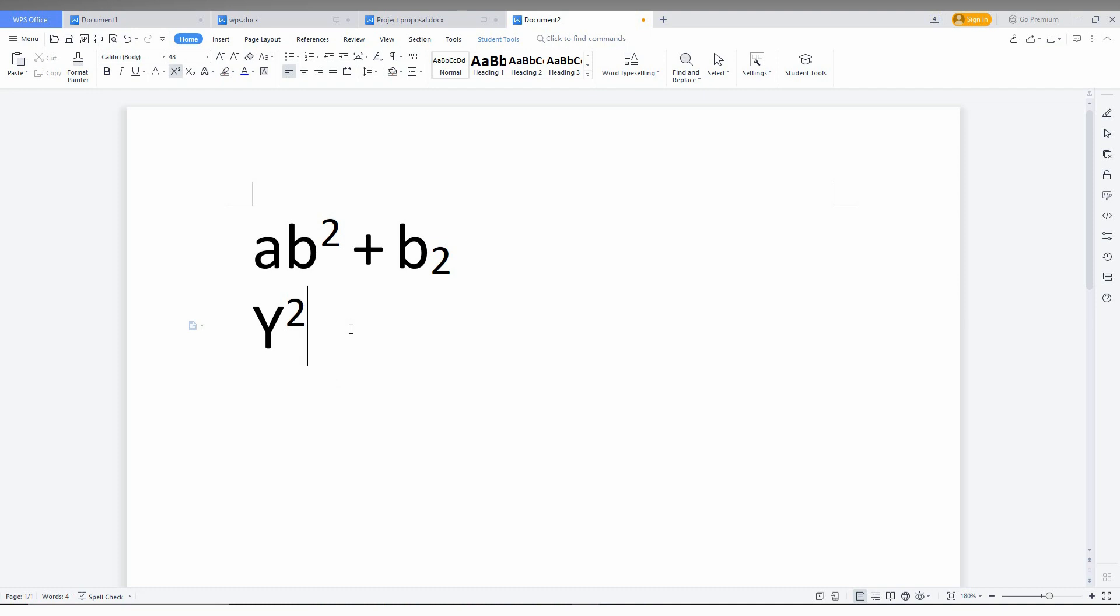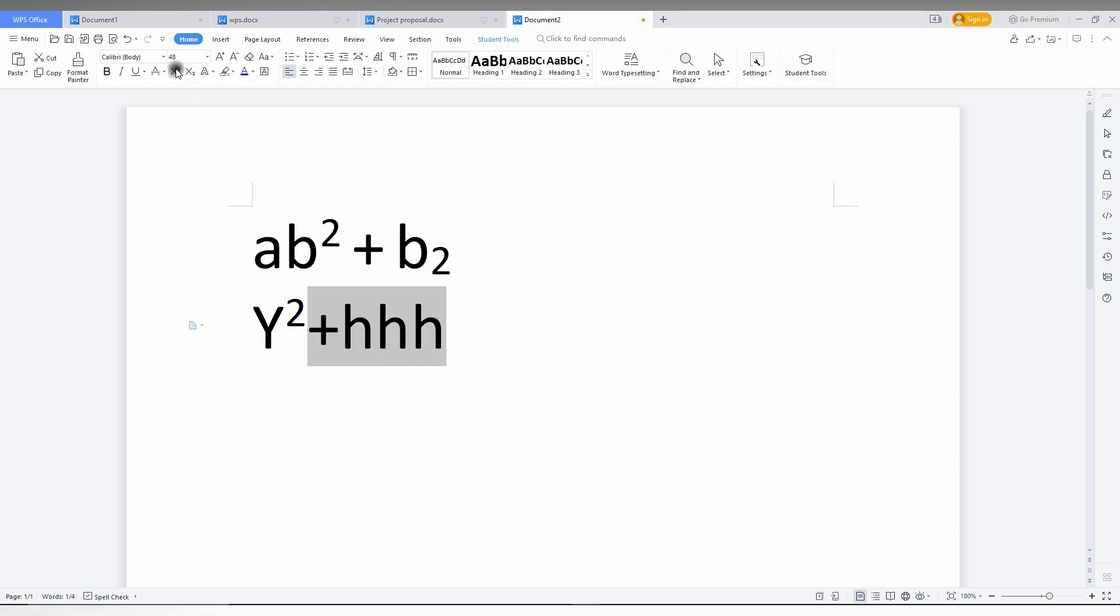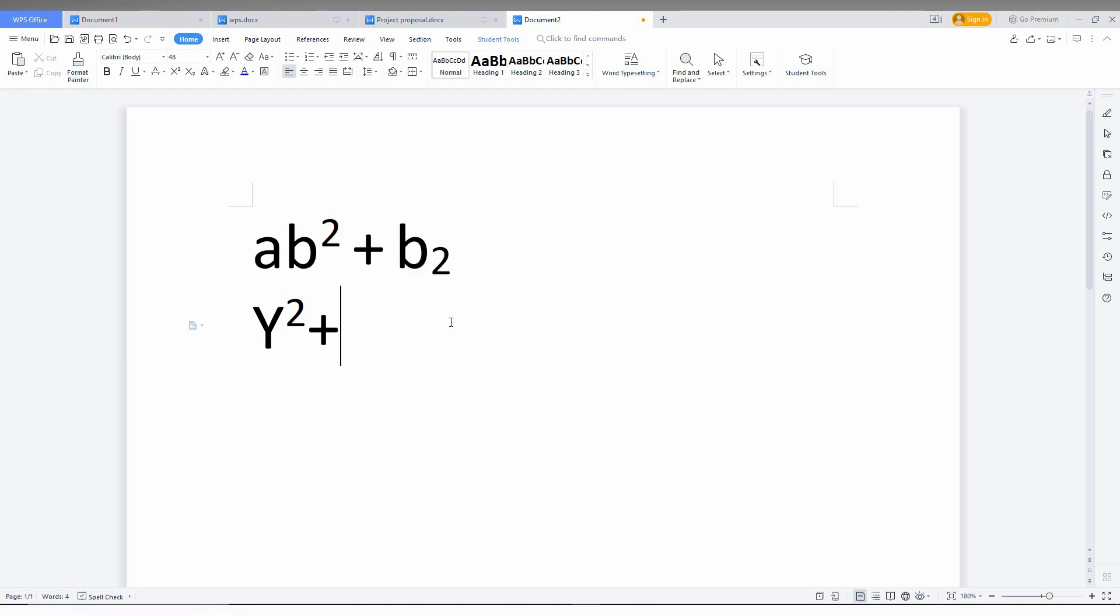If you type continuously, it will automatically stay on superscript. Don't worry, just select this and turn off the superscript. Now it becomes normal. So y² plus...